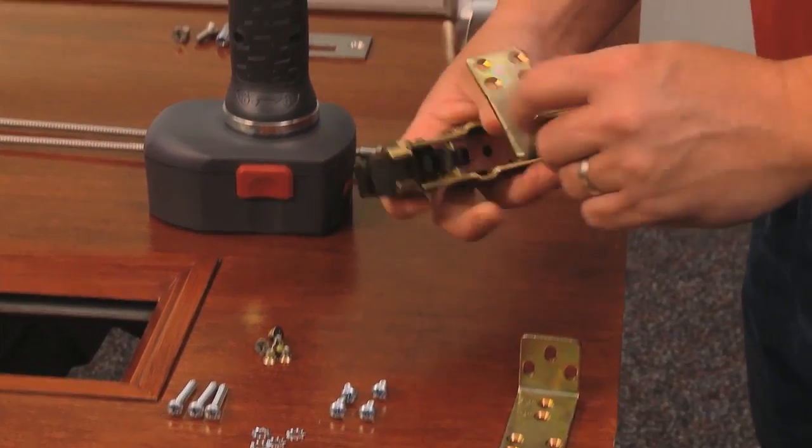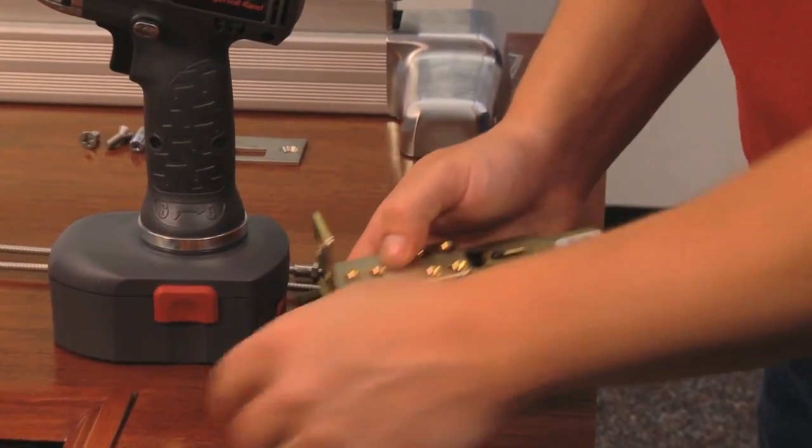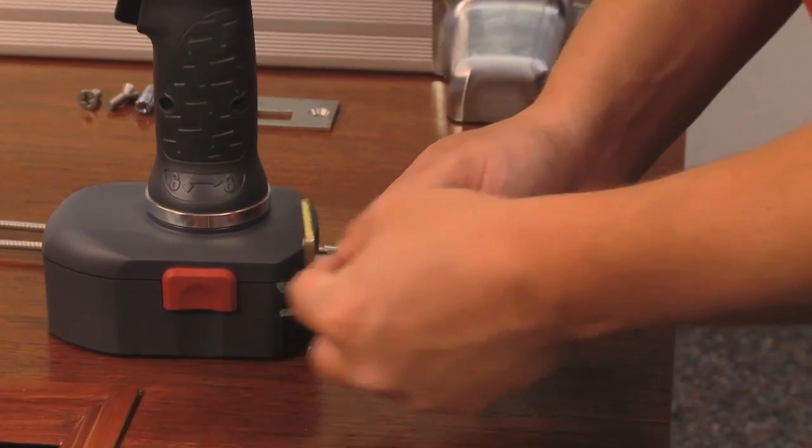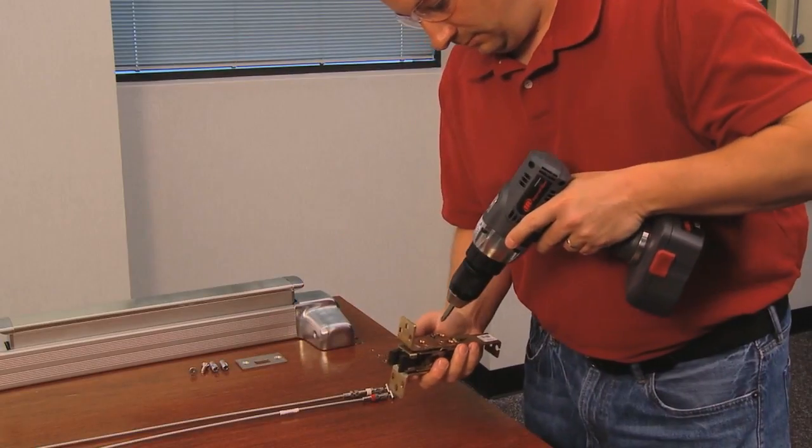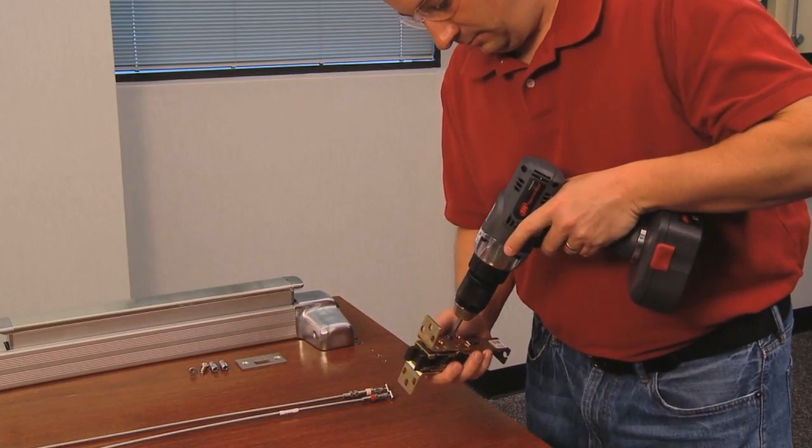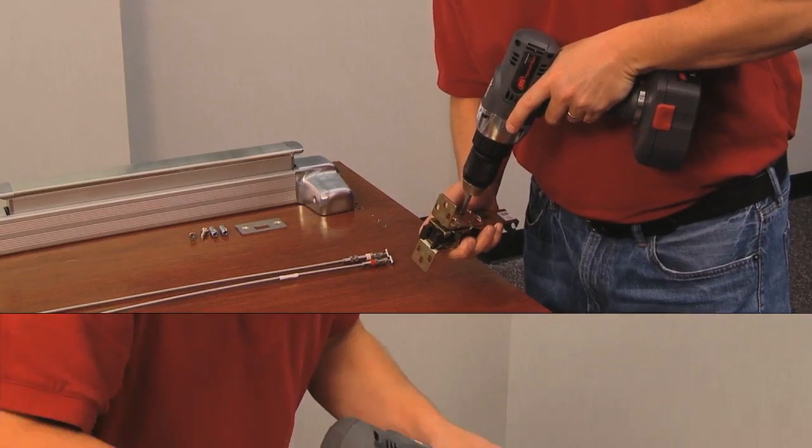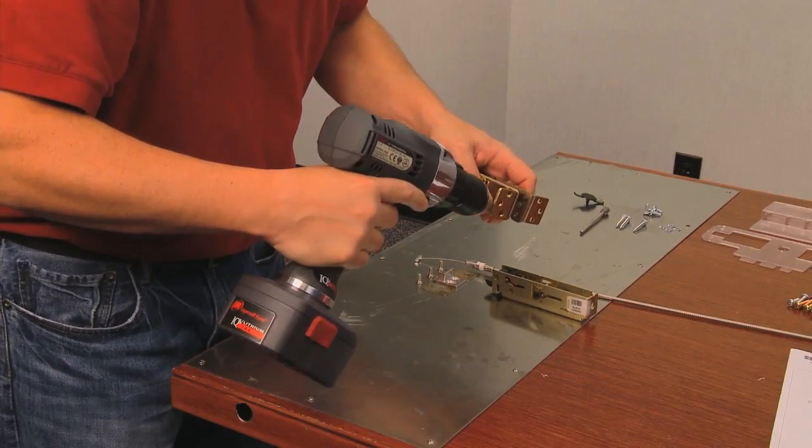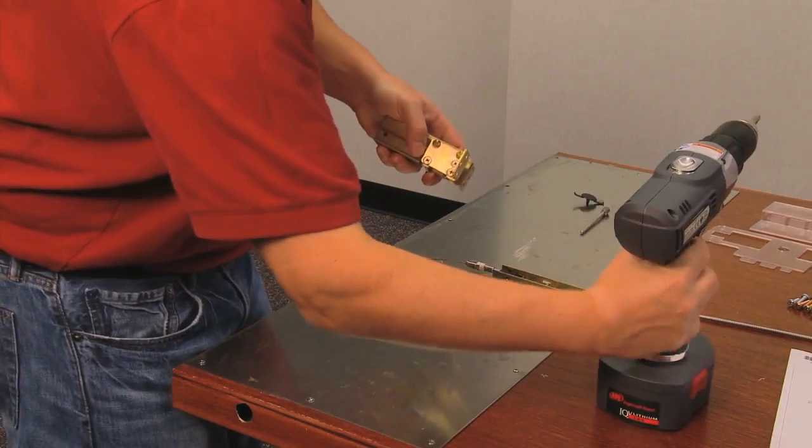Next, attach both of the mounting brackets to the top latch. It is recommended that you always use both mounting brackets. In the same manner, attach the bottom brackets.